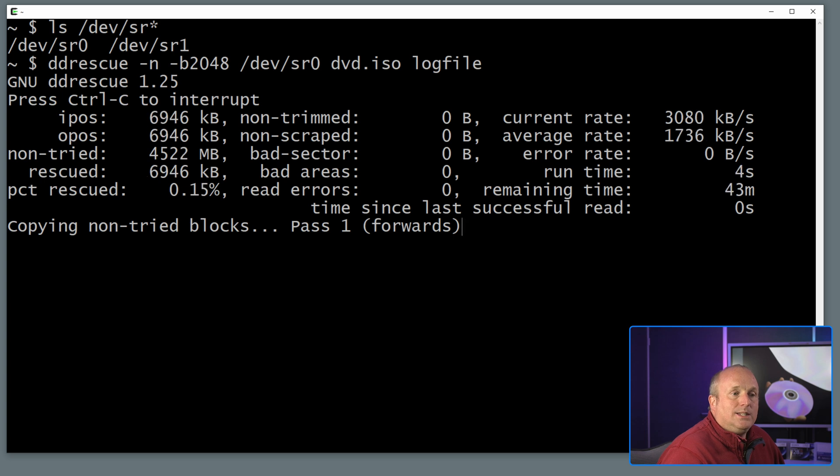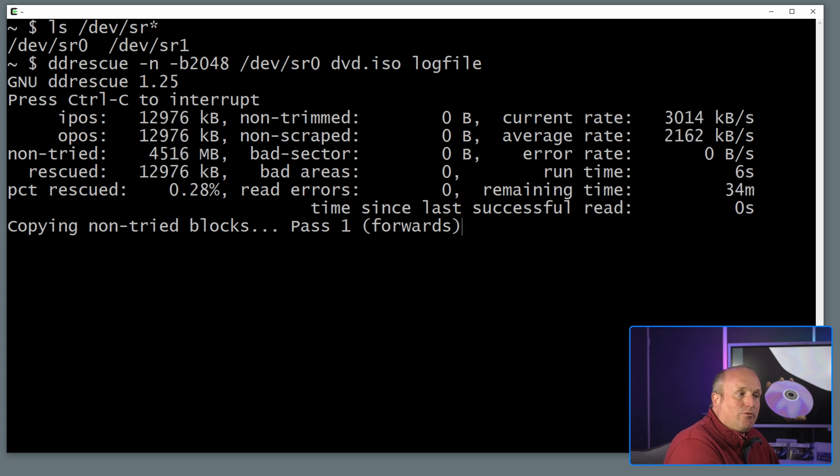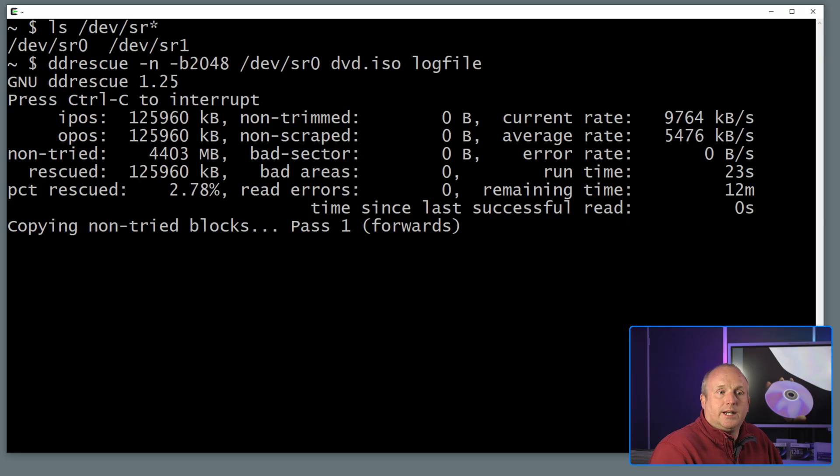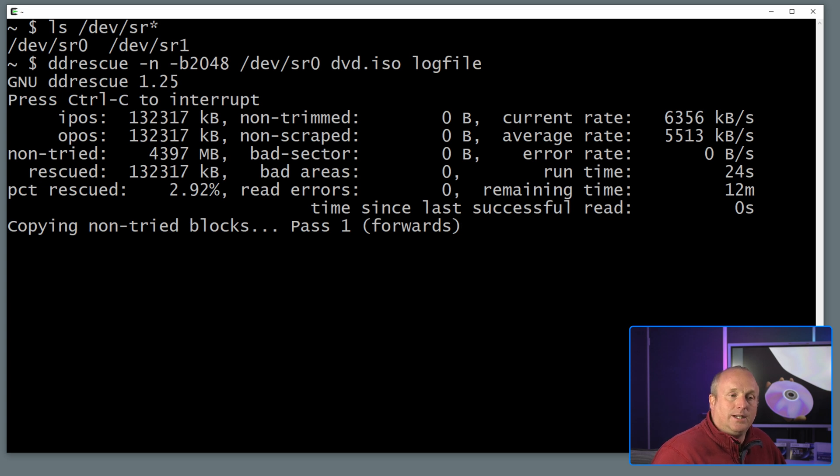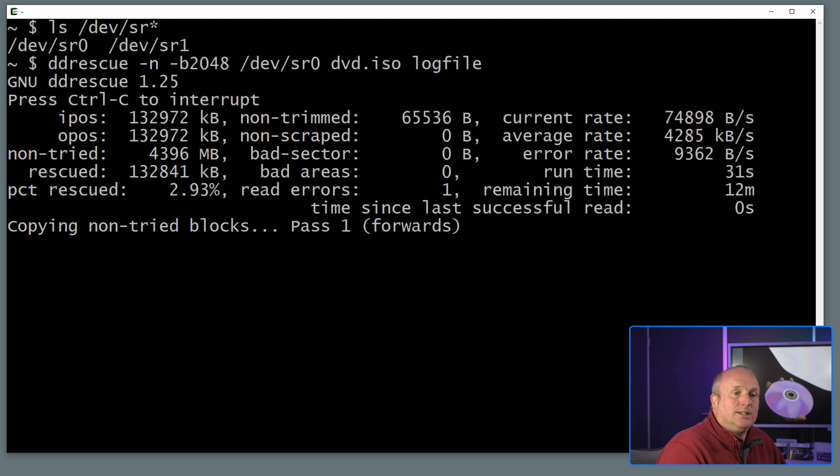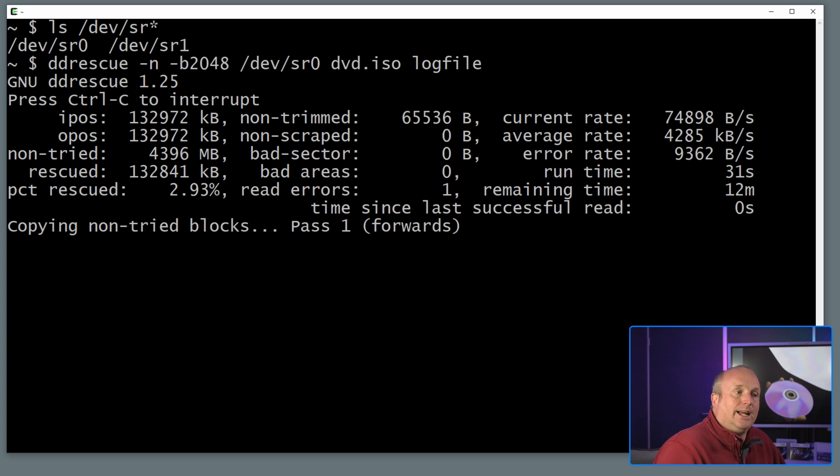So what we can see now is ddrescue is going to read right the way through the disc. And as we're not trying to read individual files but read the entire disc, you can see this is going as fast as the drive can actually read. And as we encounter errors you'll see that it will actually skip over those, read the entire disc, and then come back to where there was errors.